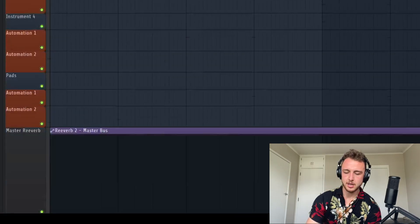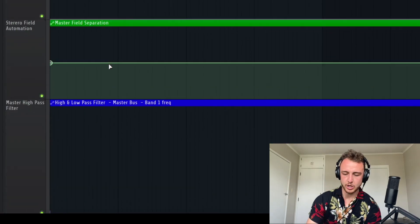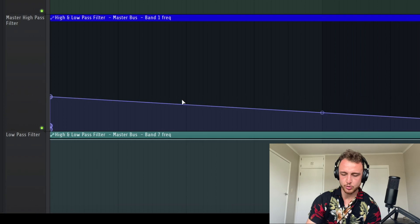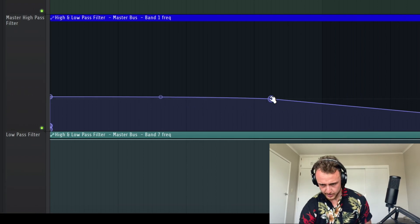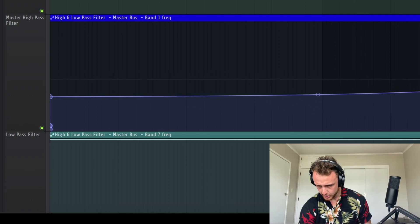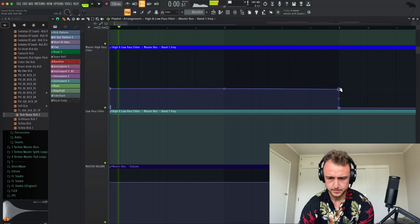Let's add a little high pass filter now for the beginning because we want to start this track as an extended version. So we add a high pass filter for the first, let's say, nine bars, like this.